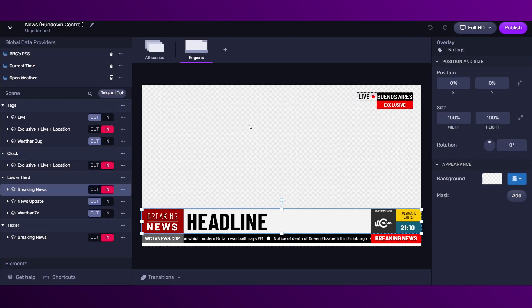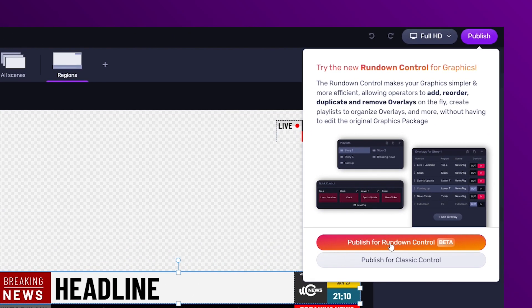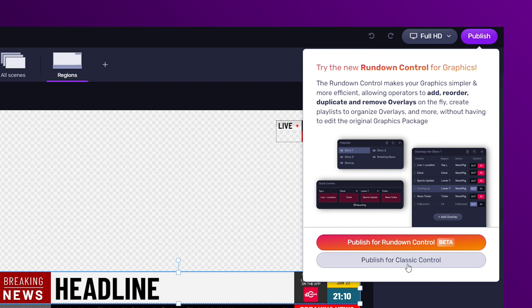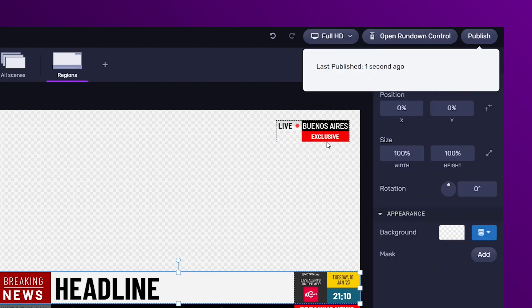In the editor, go to publish and click on publish for rundown control. Bear in mind that if you choose the classic version, you cannot switch to the rundown control. In that case, if you want to use the rundown version, then you need to duplicate your graphics package and publish it as rundown control.